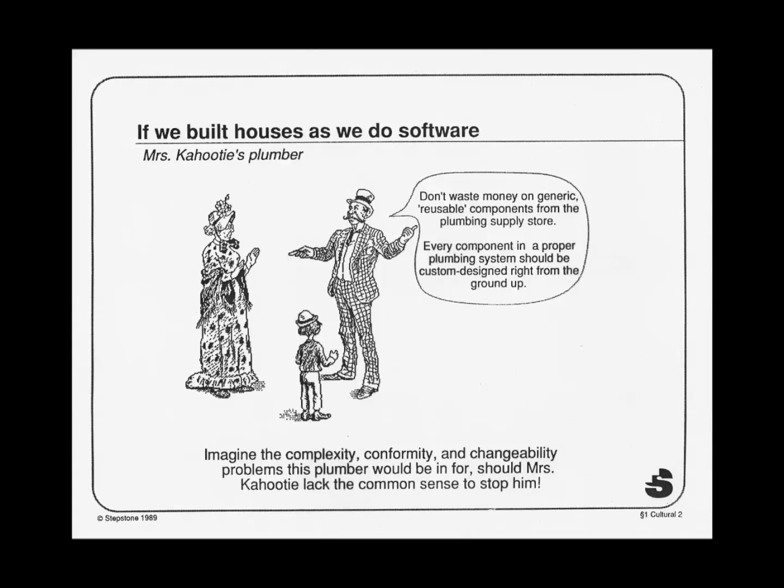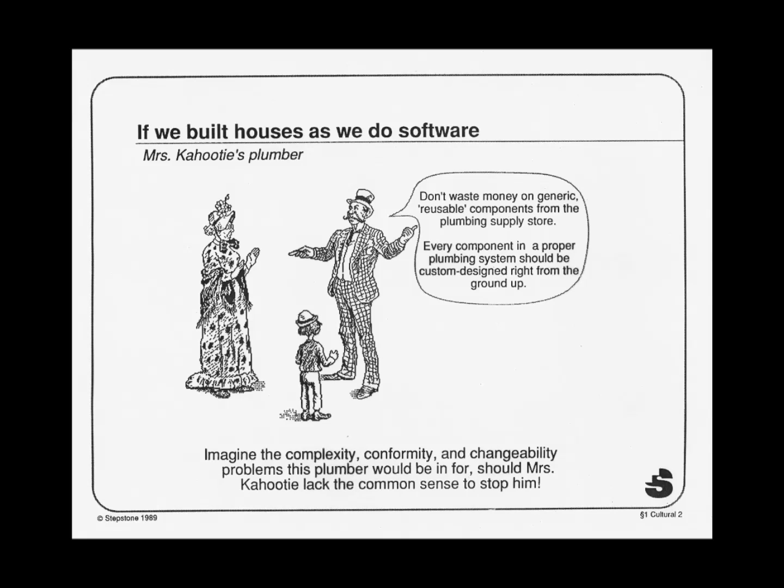This cartoon was given to me by Brad Cox, quite a few years ago, the inventor of Objective-C. And we're trying to make the point that componentry is something you take so much for granted in the real world, that you'd be very surprised if your plumber said, Oh, I don't believe in components. I'd like to build everything from the ground up.